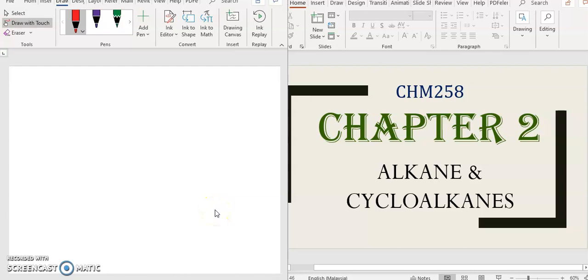Assalamu'alaikum and hi guys. For today we are going to continue with chapter number two entitled Alkene and Cycloalkene.